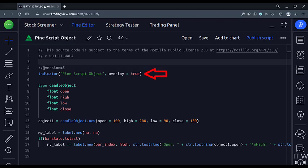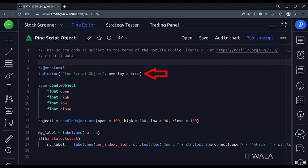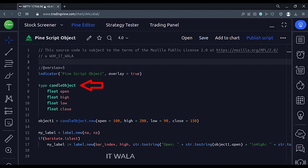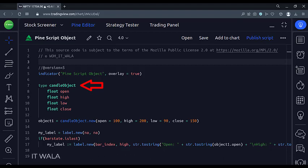This is an indicator function with the name PineScript object. Here we have created an object whose name is the candle object. We will store the open, high, low, and close data of a candle in this object.